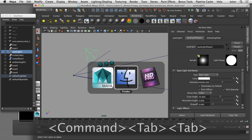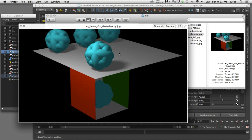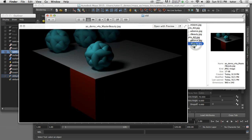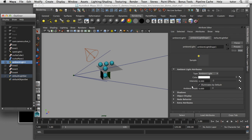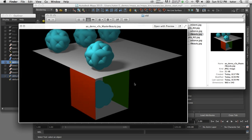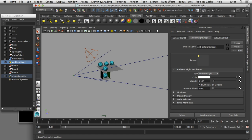In this rendered image the geometry above the plane is receiving direct lighting from the spotlight, and the geometry below the plane is receiving indirect lighting from the ambient light. This works even though I'm rendering in mental ray because I'm using Maya software shaders. If I remove the ambient light, we would only see the direct lighting contribution from the spotlight. But with the ambient light on and its ambient shade set to zero, that's what contributes the indirect lighting to our scene.